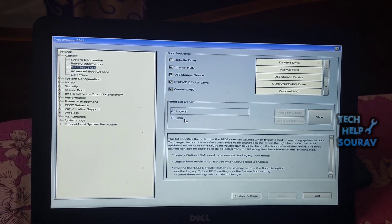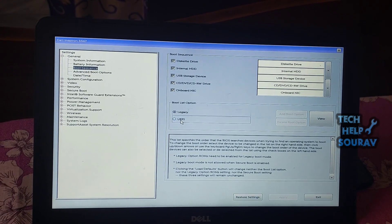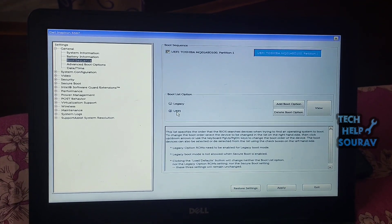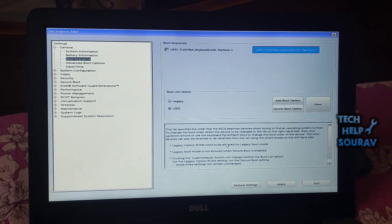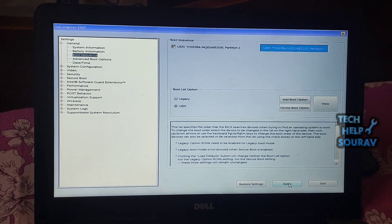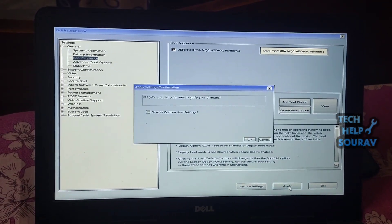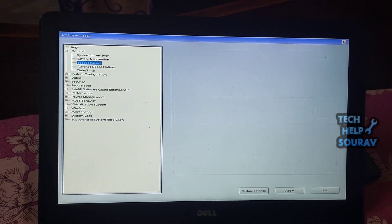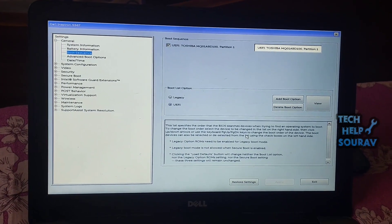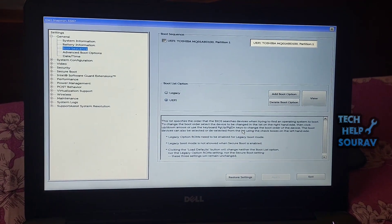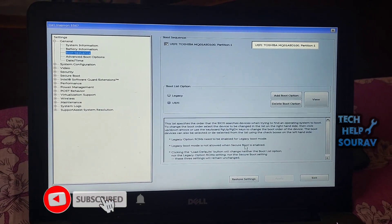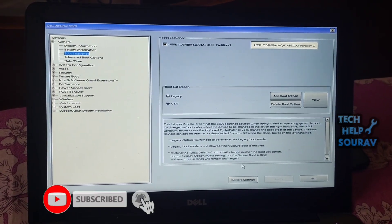Select UEFI under the Boot List Option if it's not already selected. Changing the boot option will reveal the boot sequence settings. Select the UEFI option, then apply and save the BIOS settings. Click the Exit button, restart the computer, and the problem will be fixed.